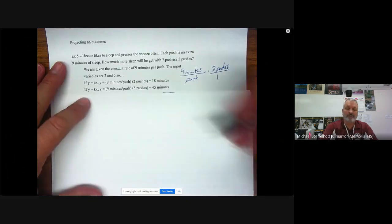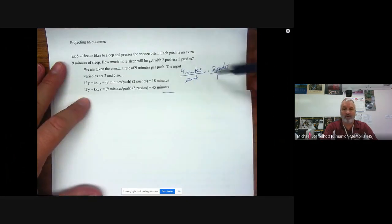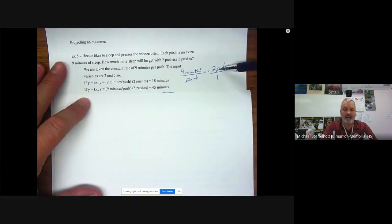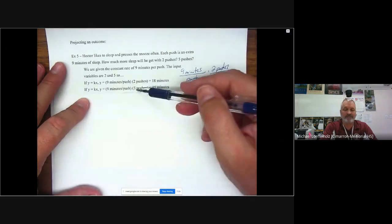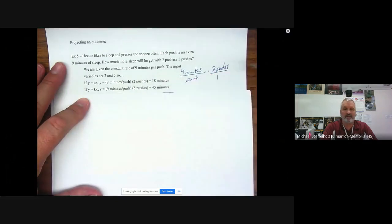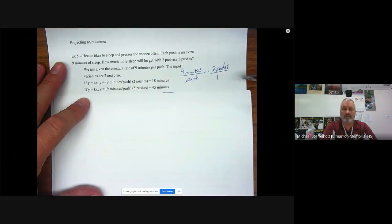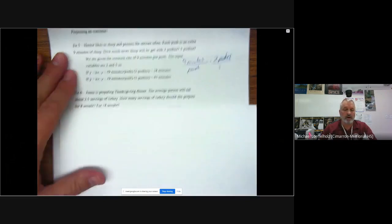Now there's no denominator there, but really what I'm doing is putting it over one, right? A denominator of one doesn't change anything. Dividing by one doesn't change anything. So what I'm looking for is I have a push in the numerator and a push in the denominator. And those are going to cancel each other out to leave me with minutes. So if you check your units, you can easily see that you've set up your multiplication correctly. So my answer then is 18 minutes because now I have nine minutes times two. Dividing by one, again, doesn't change anything. Second one, I would set it up the same way over here, except now I have five. So nine times five is 45 minutes. Pretty quick and easy, right?